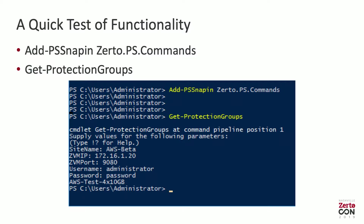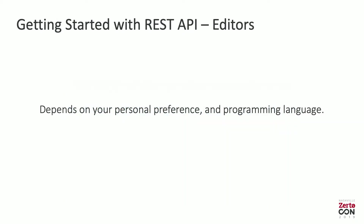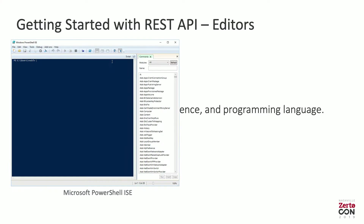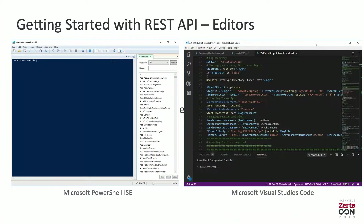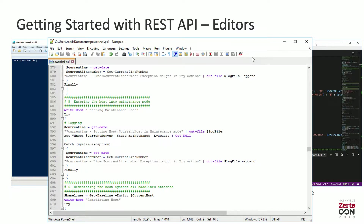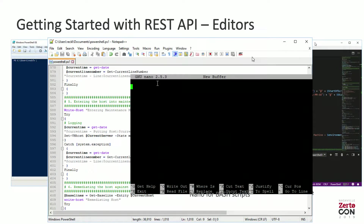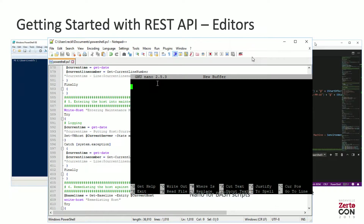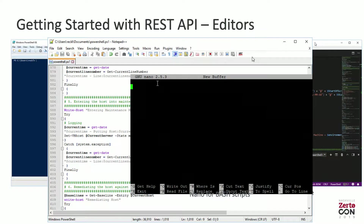If we look at REST API editors, this is going to be a bit broader than just Windows. I actually use PowerShell for most of the REST API scripts we do, and most of ours online are based on PowerShell. But it's up to you which language you want to use, and that will dictate what editor you use. If you're doing it on Linux, you've got Nano, Vim, or whatever your preference is. This is really down to preference rather than us telling you the way to do it — it's what suits you best.